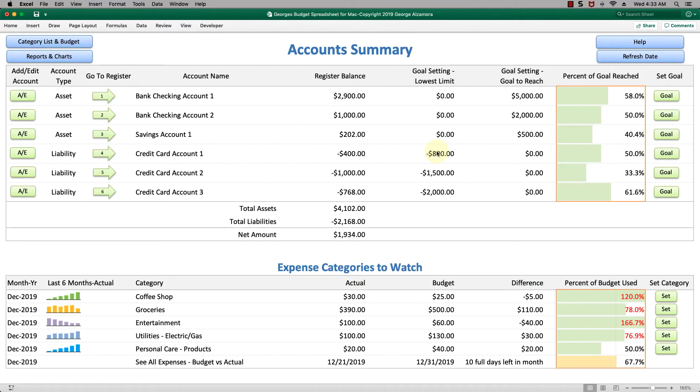Hey guys, this is George. I'm going to go over George's budget spreadsheet for Mac. This is personal budgeting software using Microsoft Excel for Mac.